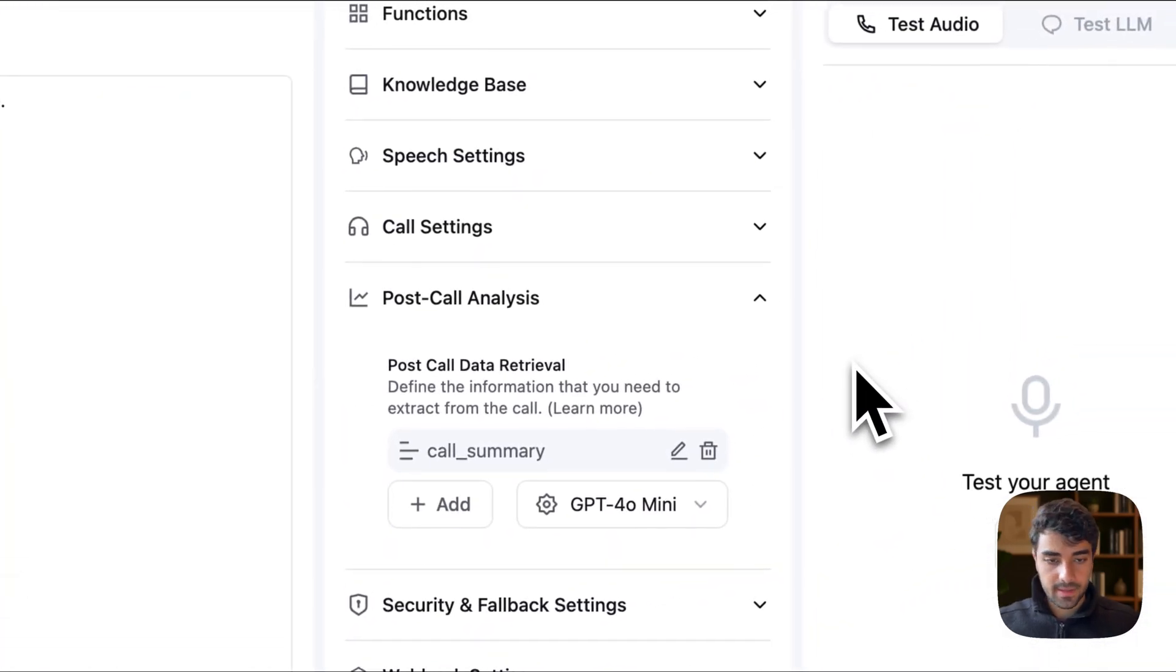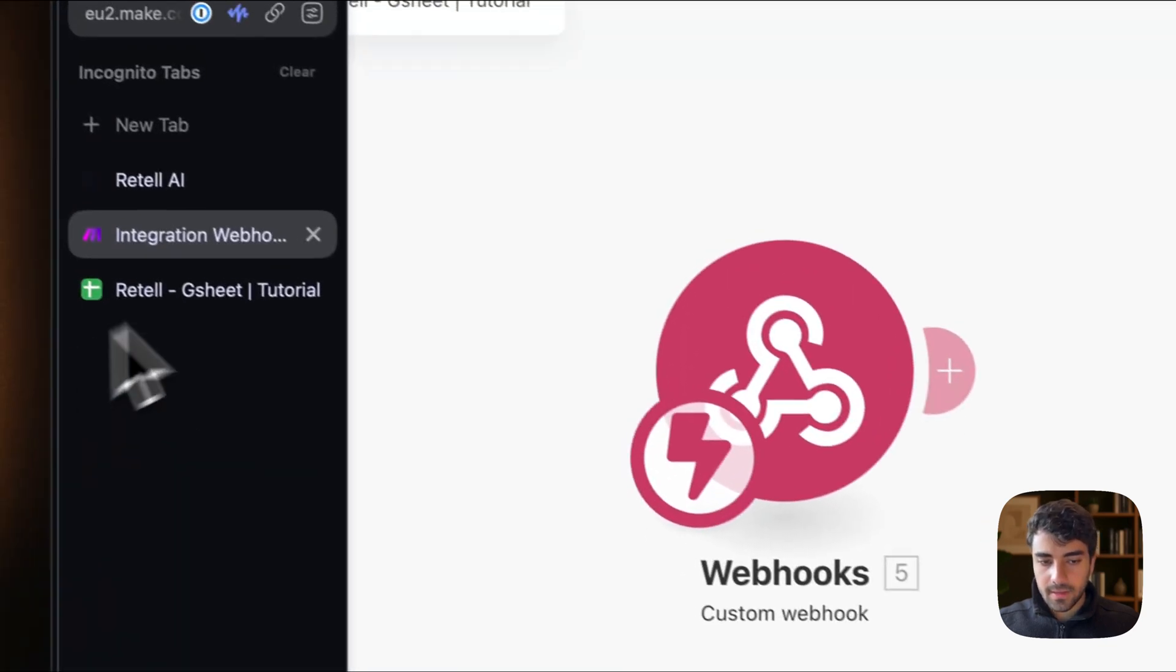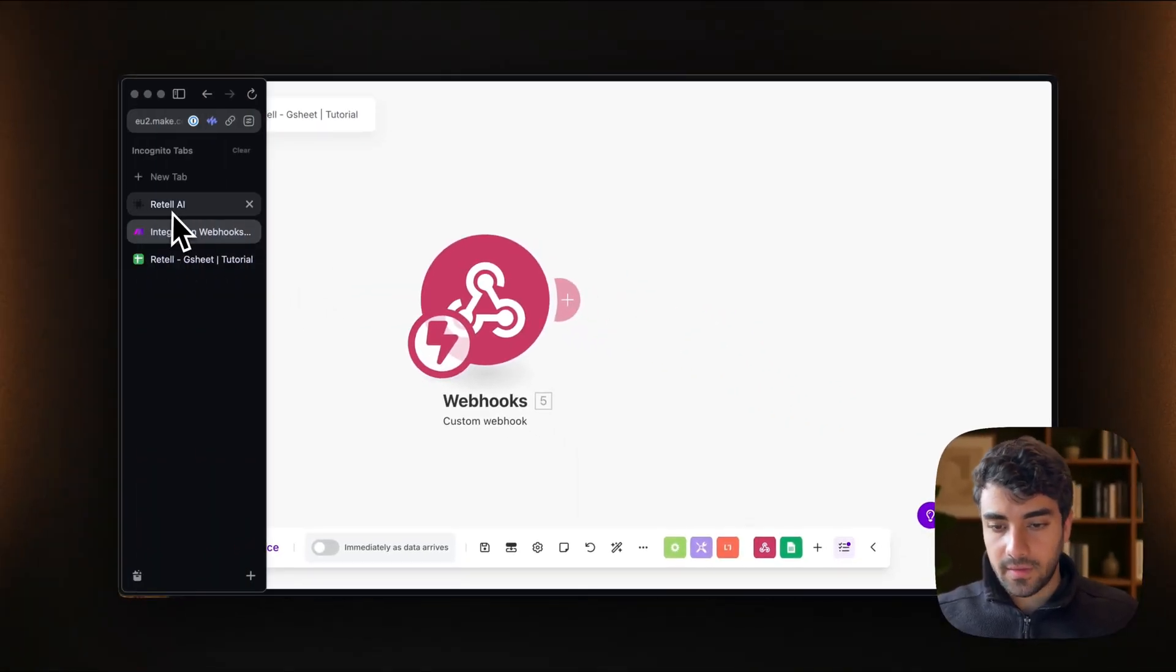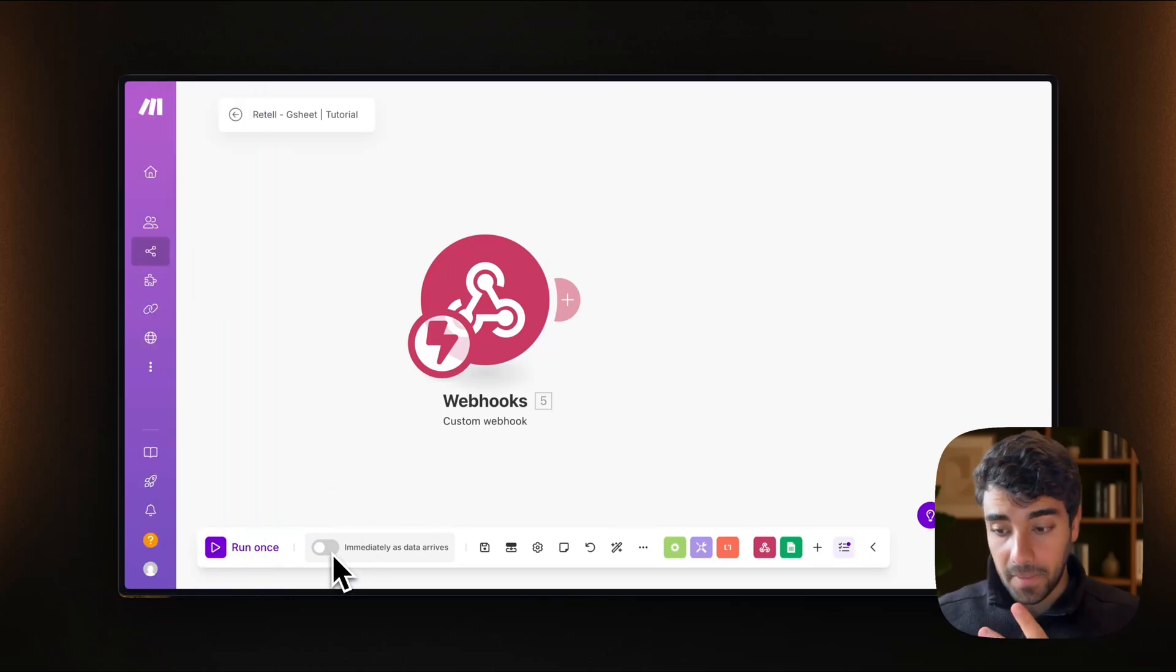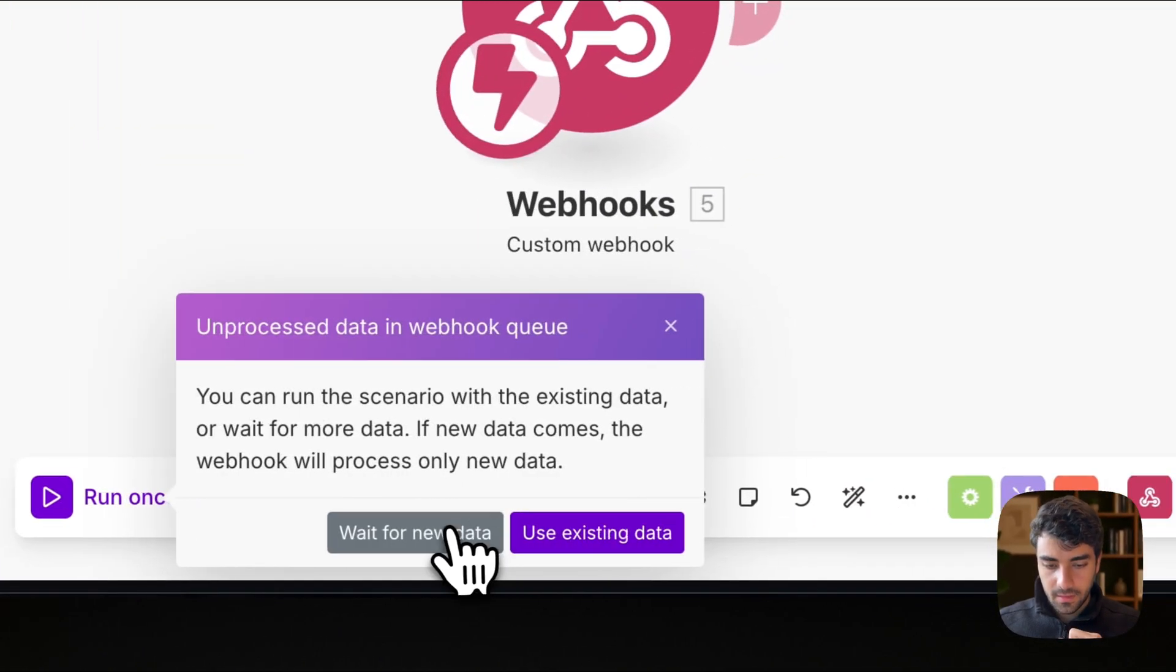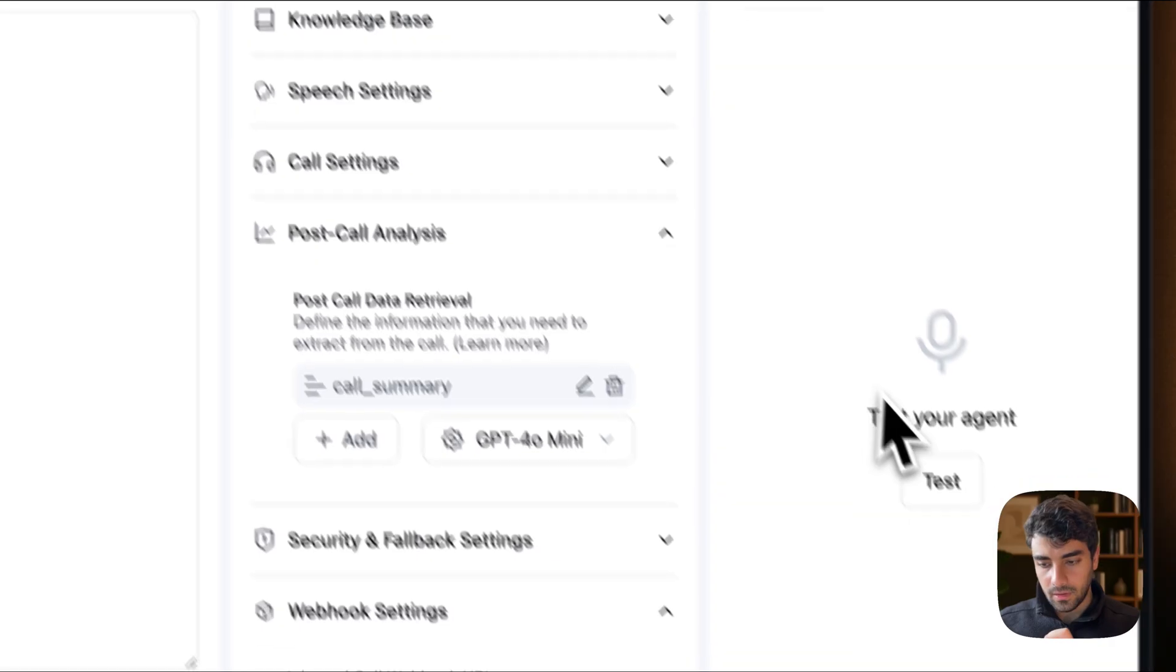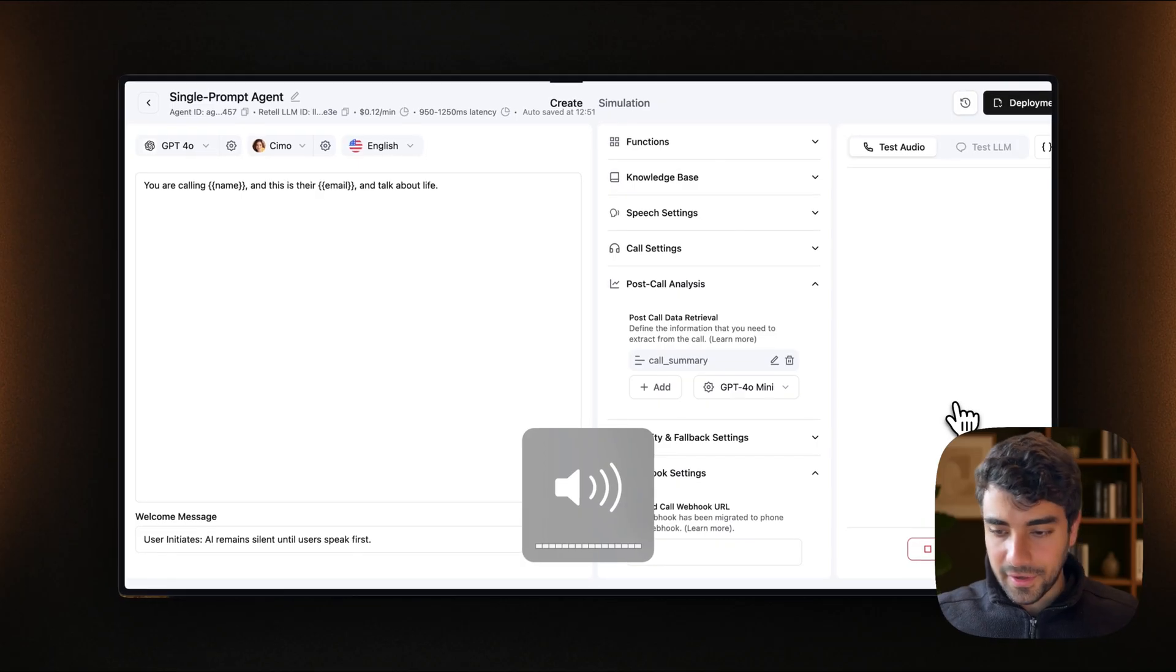I think we can test it. So bear in mind, we're not connecting yet to retail. We just want the info to see if the information actually goes through from retail into Make. So what we do is we click on run once. Let's wait for new data. Go to the agent, click this.